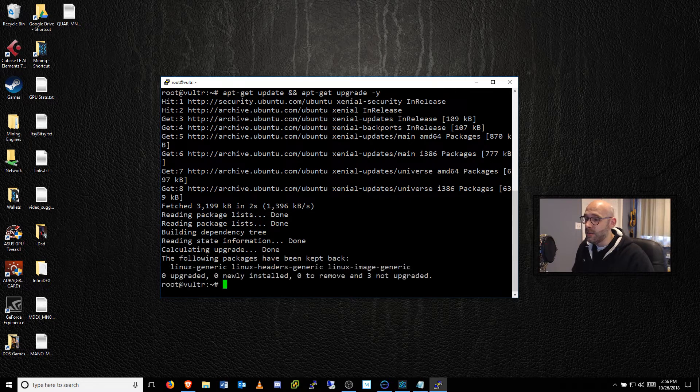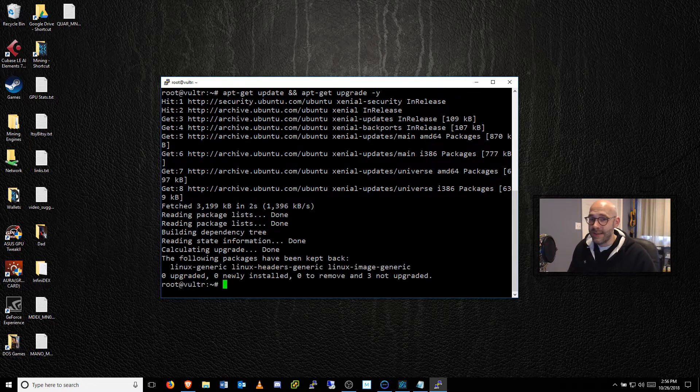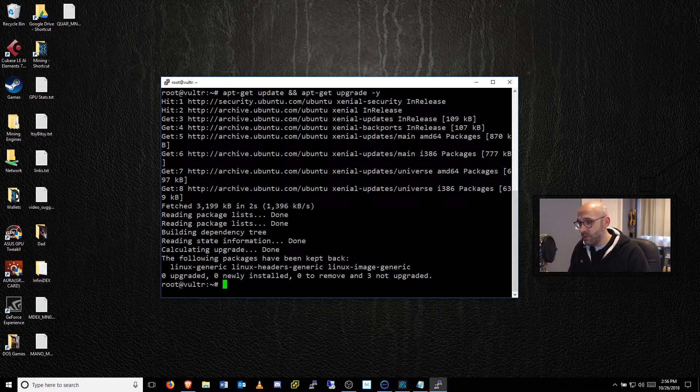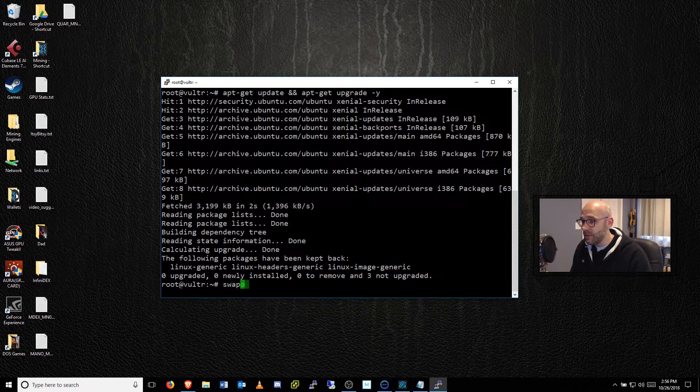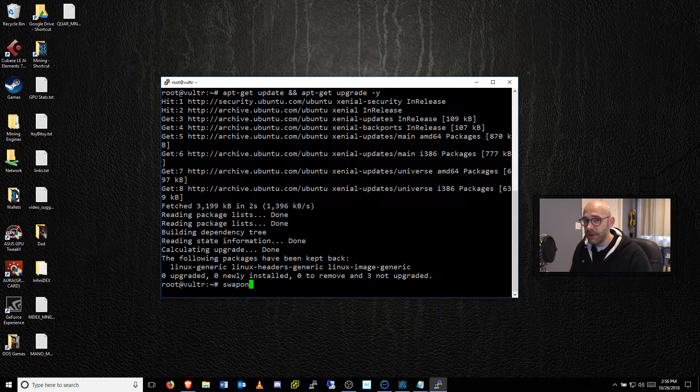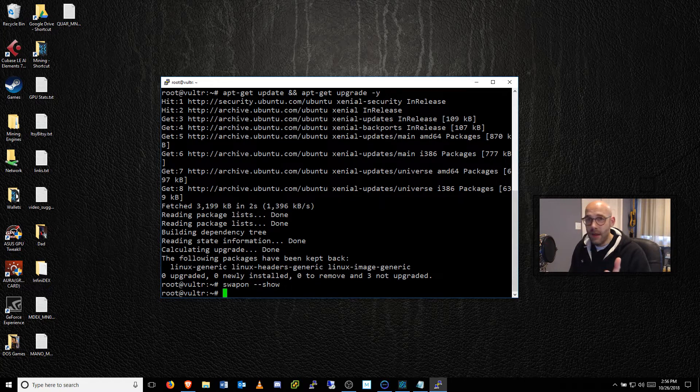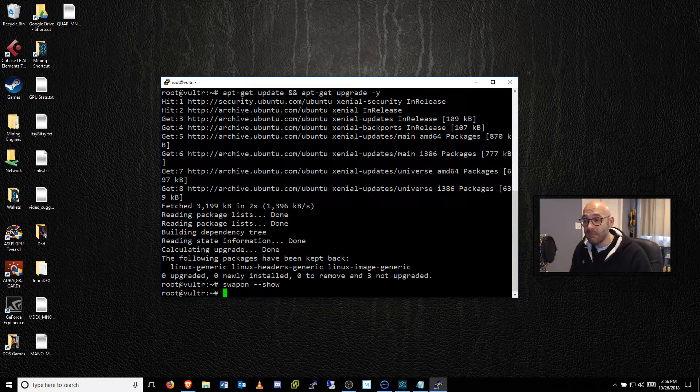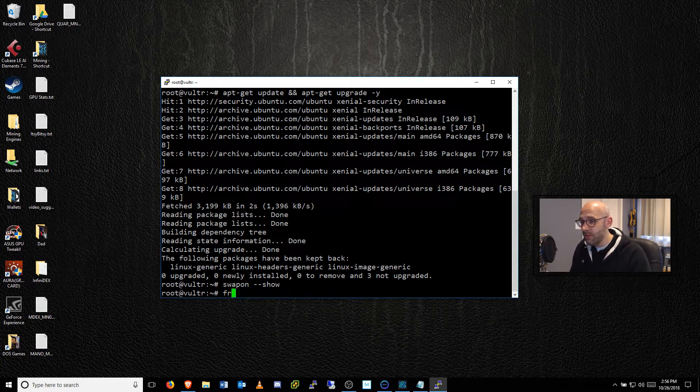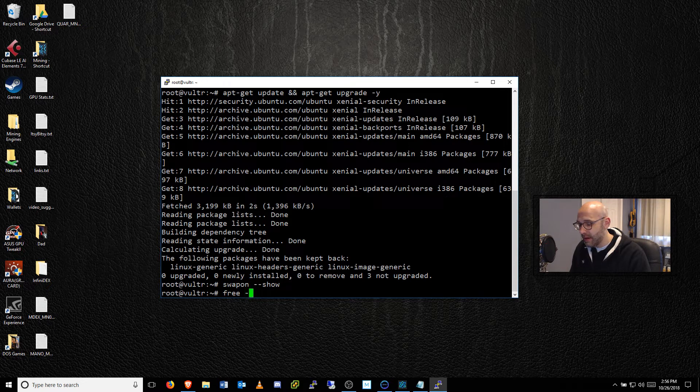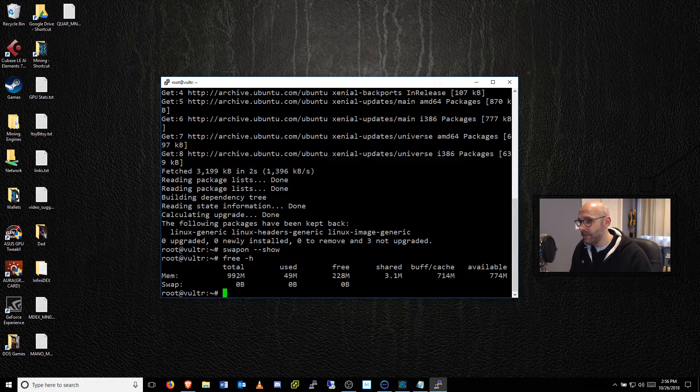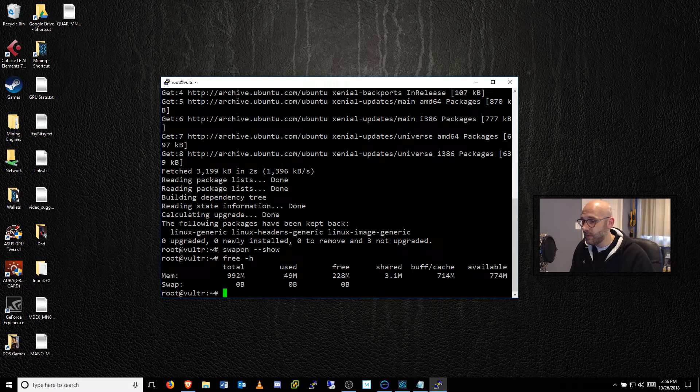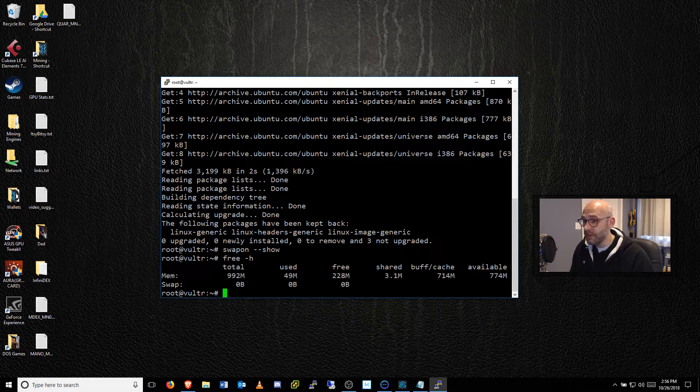The next thing that you would want to do is check if there is a swap file. So simply what you could do is type in this command: swapon space --show and nothing. So that's an indication that there is no swap file. And the way to double check that again would be to type free space -h. And what this does is shows us how much memory is available, how much memory is used, how much is free and whether or not we have a swap file, which clearly we don't so all zeros here.